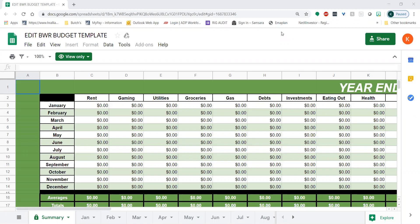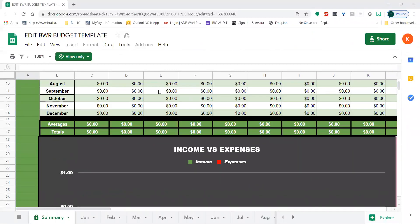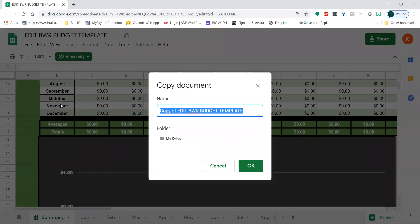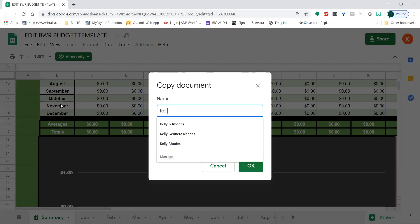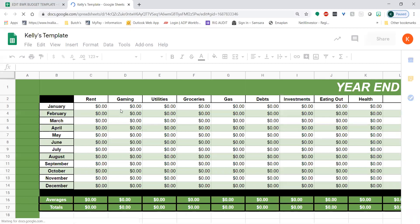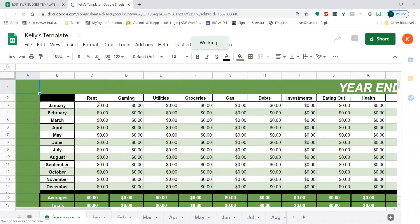When you first start off in the BWR budget template, it will look similar to this. It'll have all these different tabs and numbers that say zero and graphs. The first thing you need to do — don't get overwhelmed — is go to File and make a copy. Here you can name it anything you want. I'm going to name it Kelly's budget template, and it's going to save in your drive. When I click Enter it creates a copy, and you are now able to edit this version — you weren't able to edit the last version.